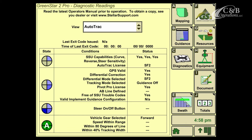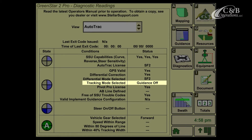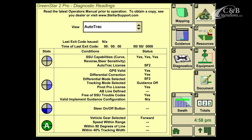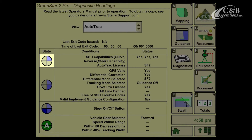As we look down the list, we're going to see under Tracking Mode selected, it's going to say Guidance Off. So on our Guidance Page, we're only going to show one portion of the Autotrack Pi because the conditions aren't met to get the second piece.